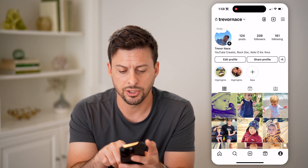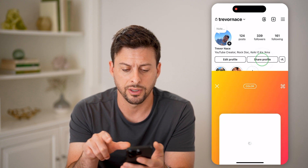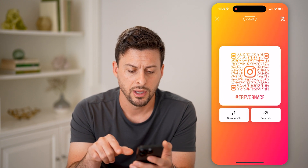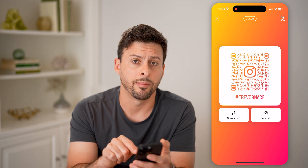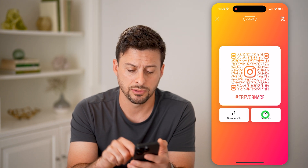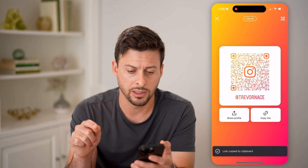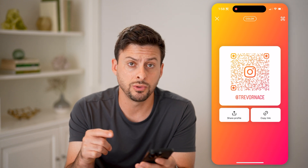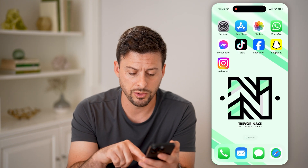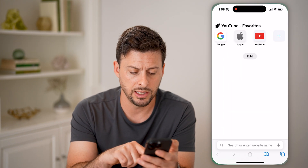I'm going to tap on 'Share Profile' here. What I'm going to do is hit 'Copy Link' — so tap copy link. Now that we have that link, we'll be able to use it to identify what your tag ID is.